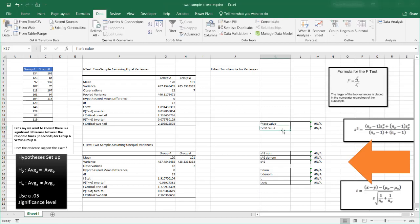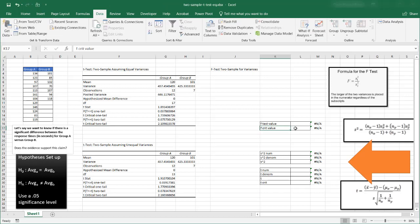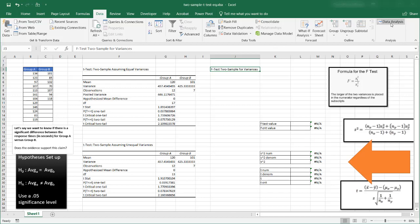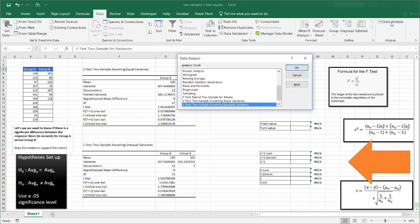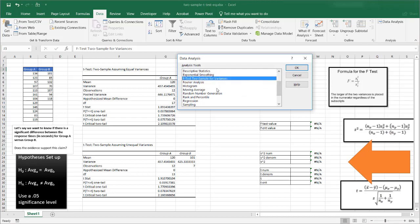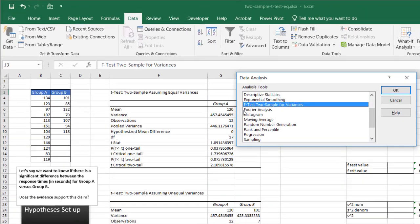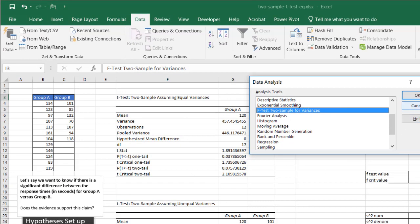The F-critical value can be taken from an F-table, or we can use a formula to calculate it. Excel also has this in the Data Analysis ToolPak — the F-test two-sample for variances. That will help us determine whether to use equal variances or unequal variances.